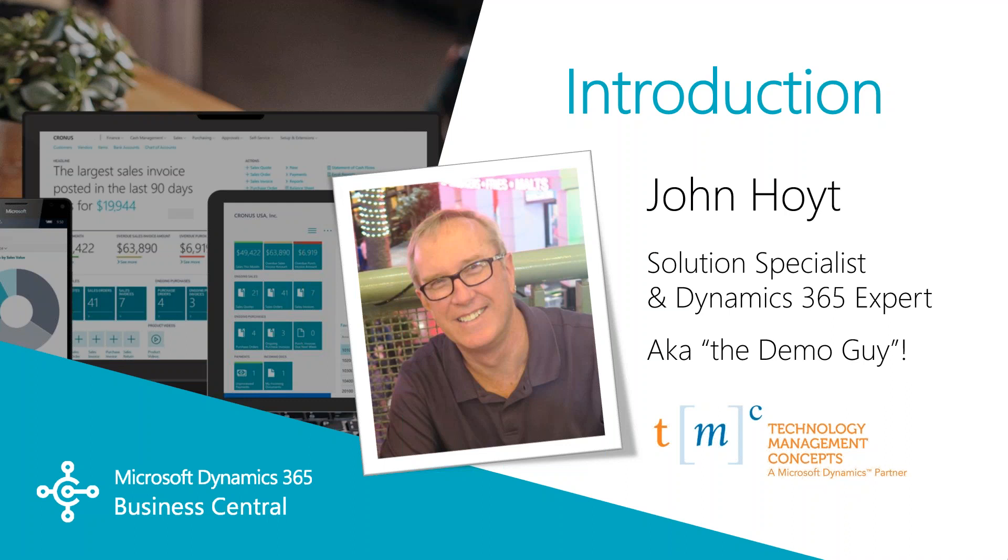My name is John Hoyt. I'm the solution specialist for Technology Management Concepts. Let's get started.